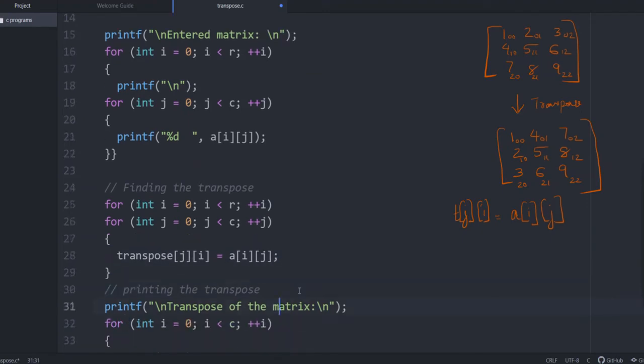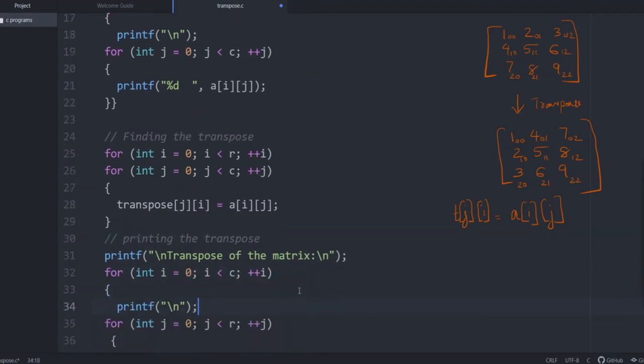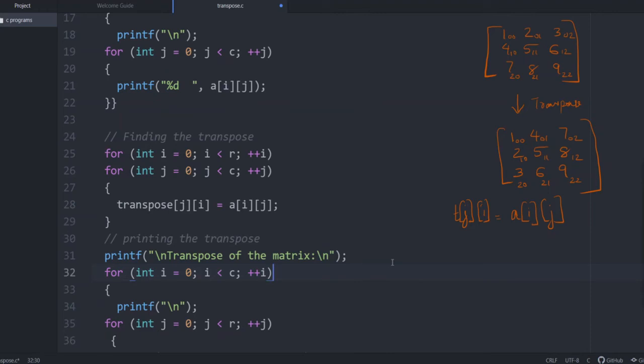And the last step is to print the transpose. Again, just like the earlier case, i equals 0, i less than... But here, what is the difference? After calculating the transpose, the order has changed.